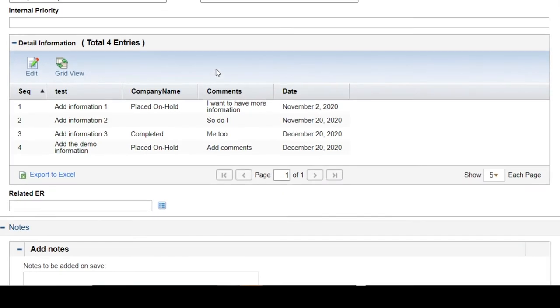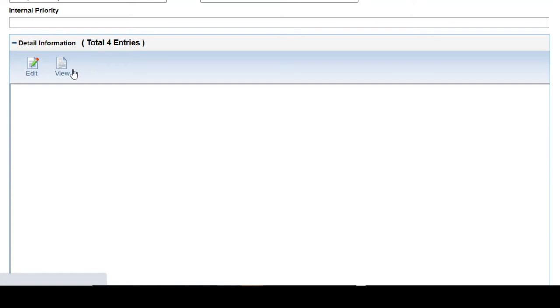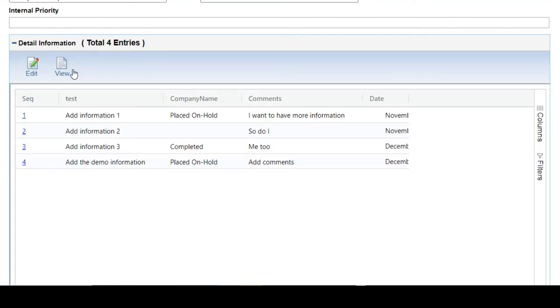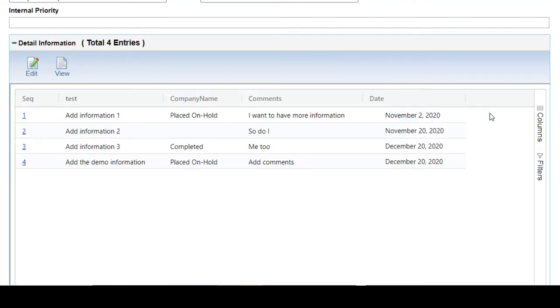Here is the table component of PPM. Now we provide a grid view for the table component. Let's click it. Now we can see the grid view.